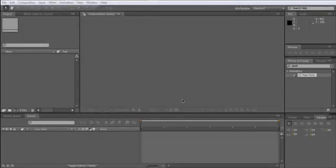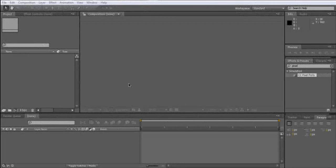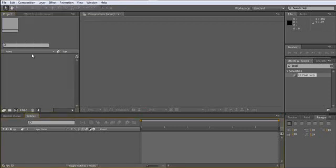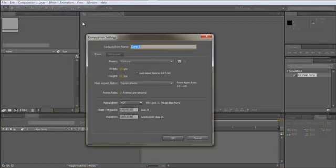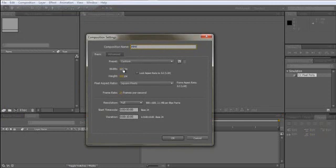Hello, the Moviemister here, and this is a tutorial on how to create a quick and easy intro for your movies on YouTube. So let's start. First of all, we need a new composition. Call it intro, 900 by 600, 24 frames per second, and the duration is 10 seconds.